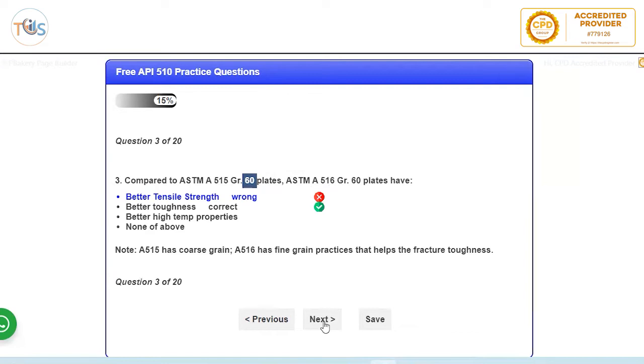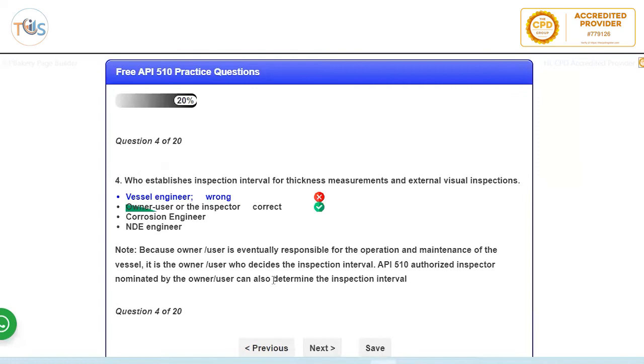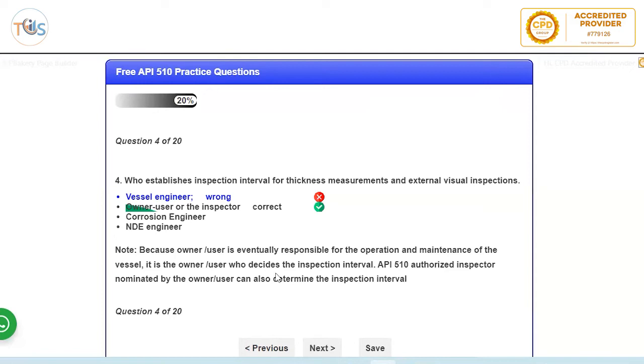Who establishes inspection interval? Normally it's done by inspector, anyway it should be approved by inspector because eventually inspector is going to certify the vessel is fit for purpose. And by inspector we mean an API authorized pressure vessel inspector who has passed the exam. Now the ultimate responsibility of maintenance, operation and safety of the vessel lies with the owner. So eventually it's the owner user or the inspector on behalf of the owner user.